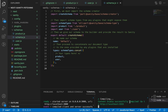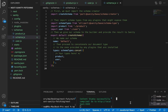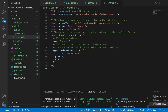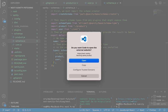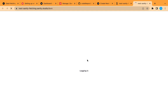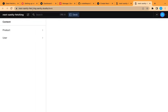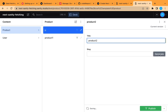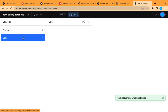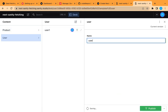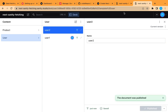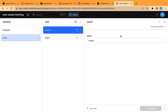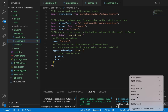Now let's deploy to Sanity Cloud. Let's open a new terminal and run 'sanity deploy', naming the domain 'next-sanity-fetching'. It has been deployed — let's check the link. Here are our tables in the cloud. Let's add 'Product Two' with a generated slug, and 'User Two', then publish. Now we don't need the local Sanity instance, so let's close those terminals.